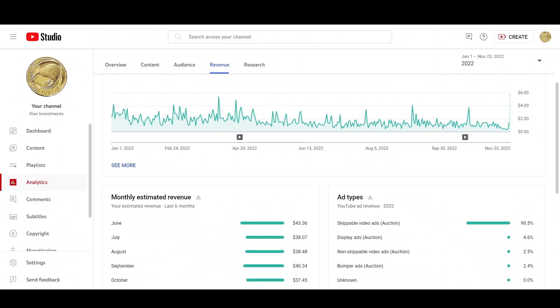Let's get straight into it. How much money have I made from uploading just two videos per year? As you can see from this graph, I have only uploaded two videos in 2022.